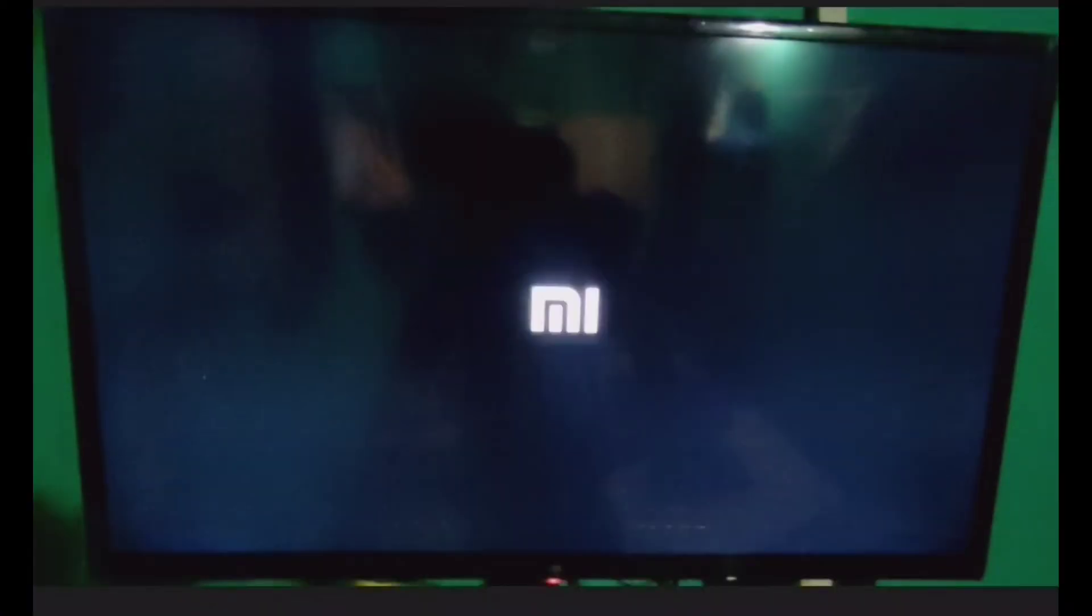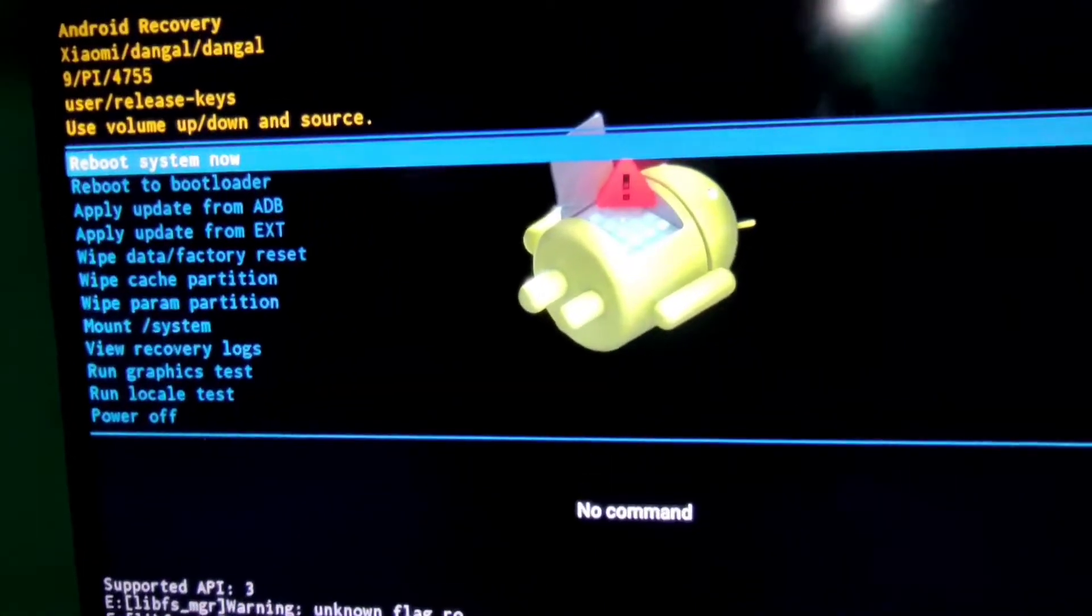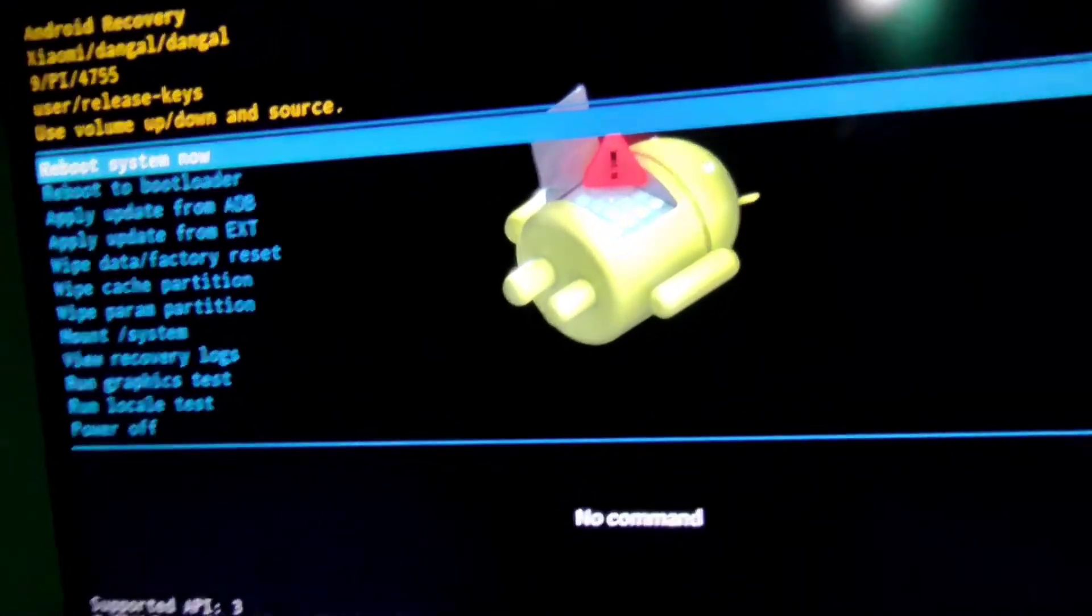So firstly we are going to the recovery mode. For recovery mode option we give one video in description link. So let us see recovery mode option.